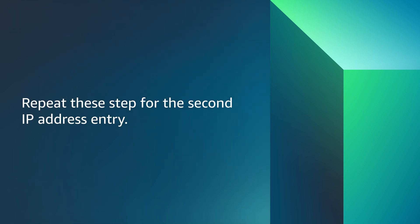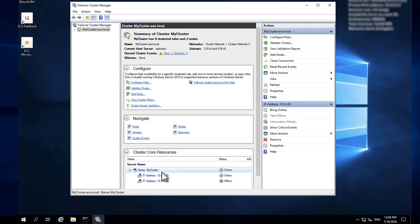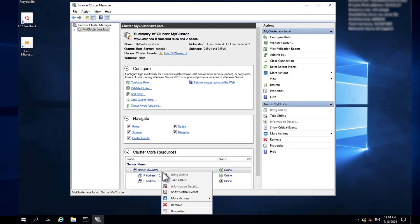Repeat these steps for the second IP address. If it is not automatically set to online, open the context menu for the cluster name and then choose Bring Online.